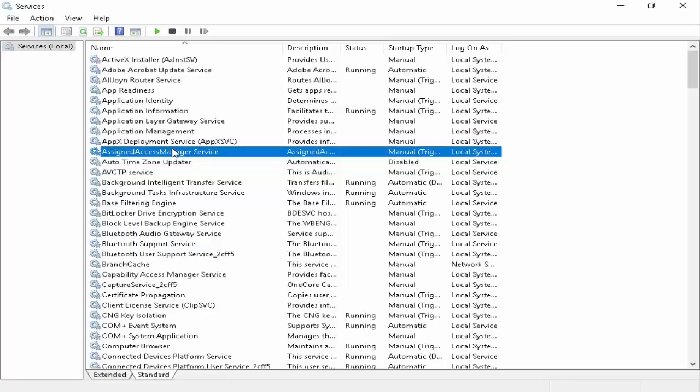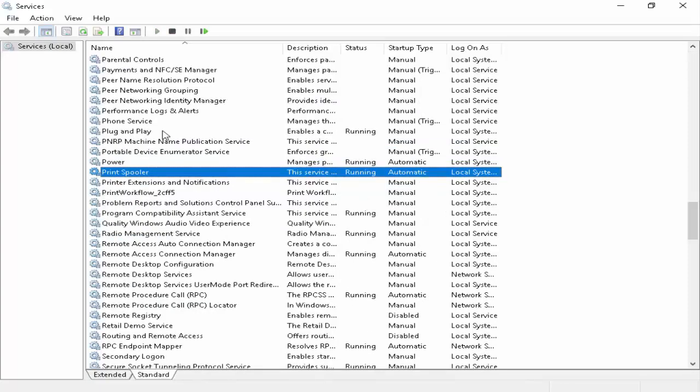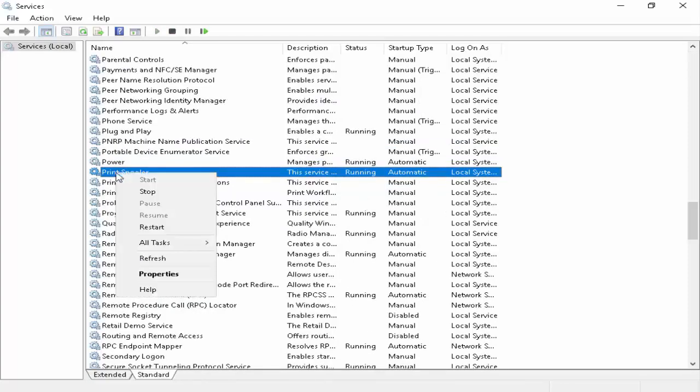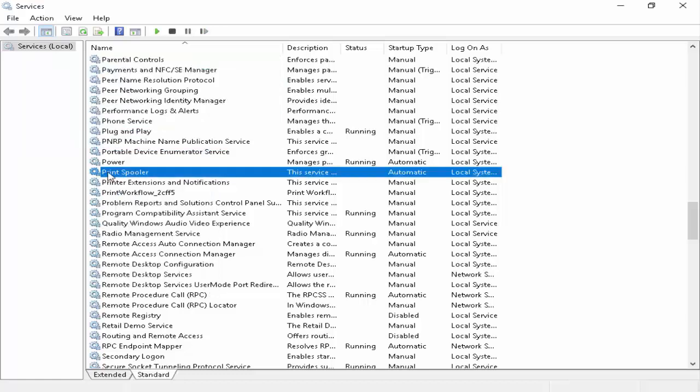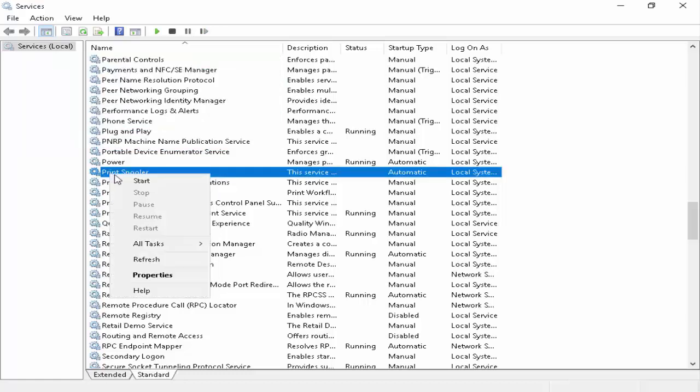Here guys, you find the Print Spooler. Right click on there and click on Stop. And again, you right click on this and now click on Start.